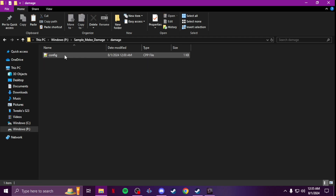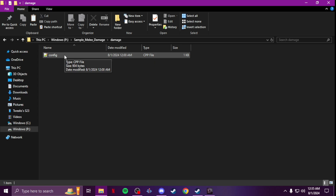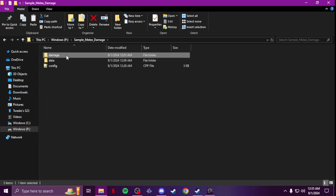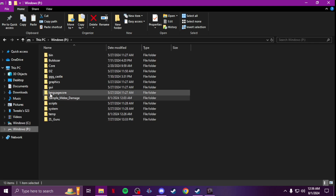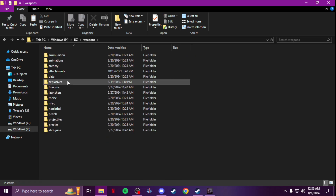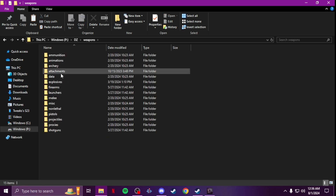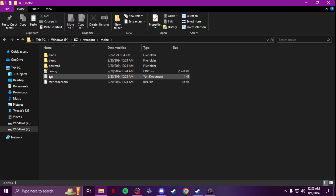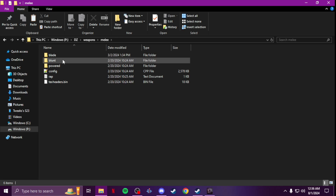That's where I keep the config for all my custom melee damages, same as when I do a weapon mod with guns I have a folder called 'ammo'. To start, you want to go to your p-drive, go to DZ, go to weapons, then go to melee, and you'll see blade, blunt, powered — pick whichever applies.